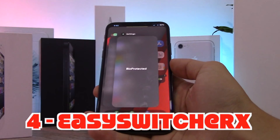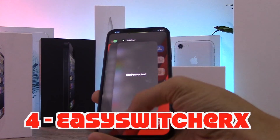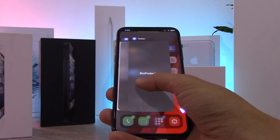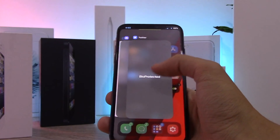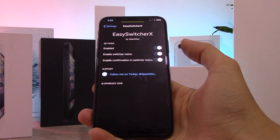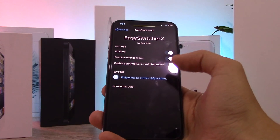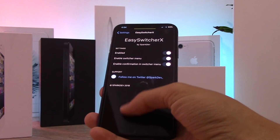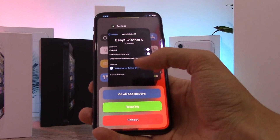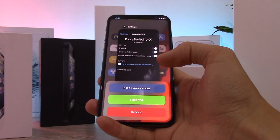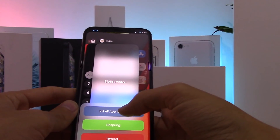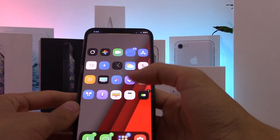This next must-have tweak for iPhone 10 users is called Easy Switcher X. It lets you swipe up on app cards in the app switcher directly, without having to press and hold and wait for the red dot to appear. In settings you can also enable the switcher menu, which lets you swipe down on an icon to kill all applications in your app switcher. You can confirm and it will kill them all in the background — a really cool tweak.